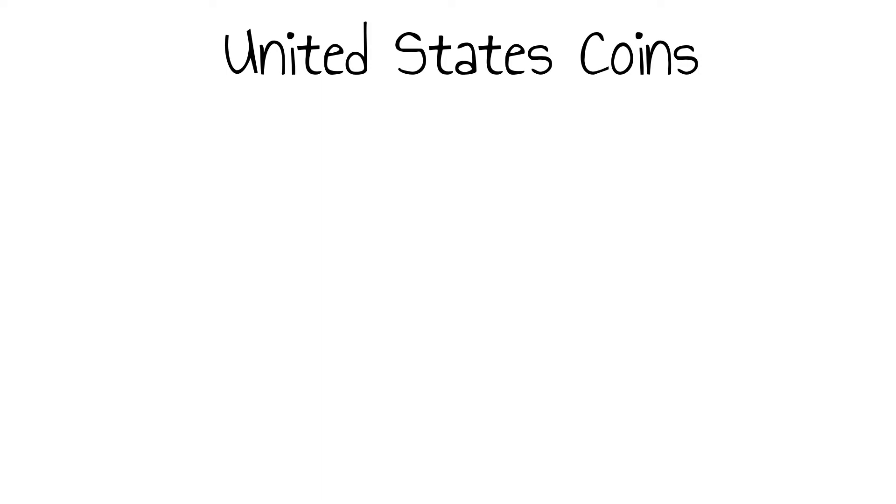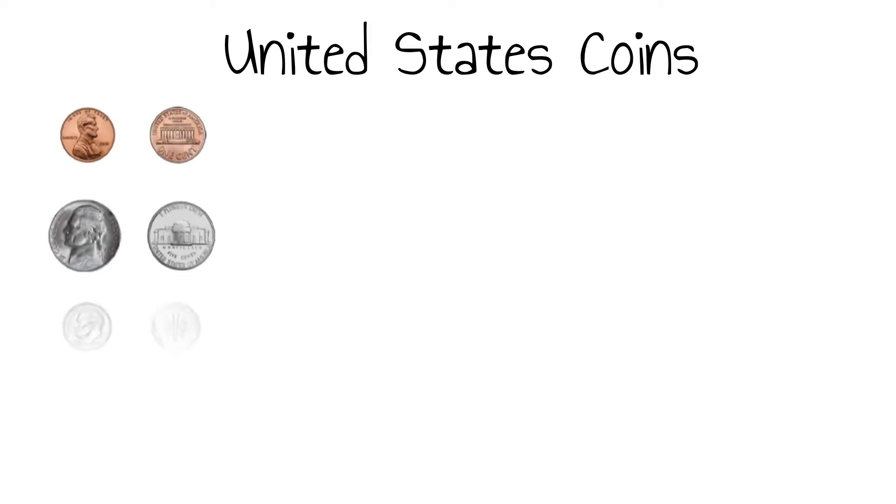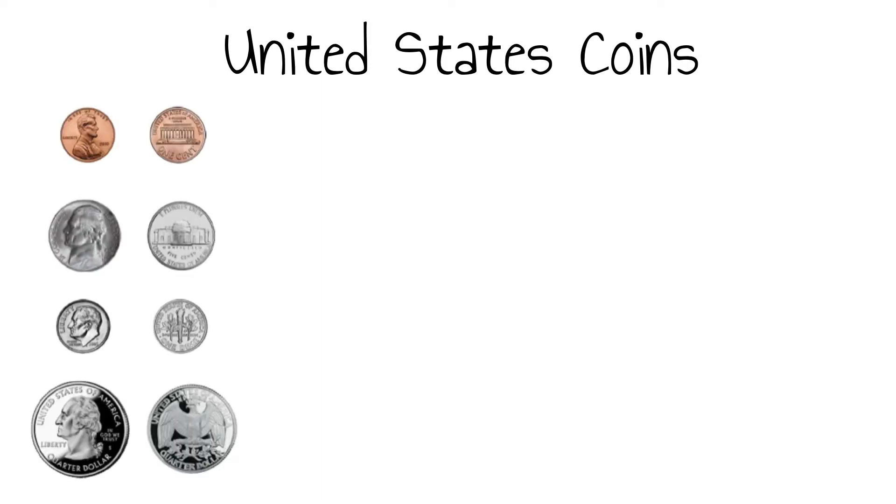Today we are going to talk about United States coins. For the purpose of this video, I'll give a brief overview of their attributes or how to identify them.